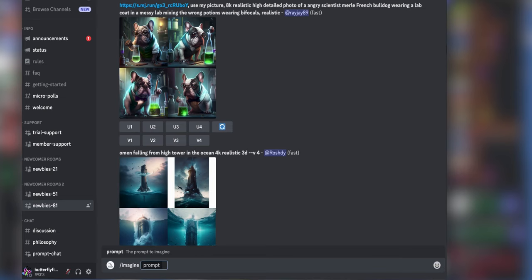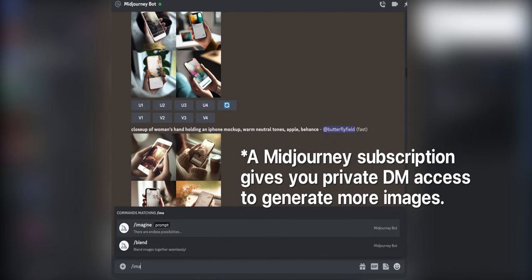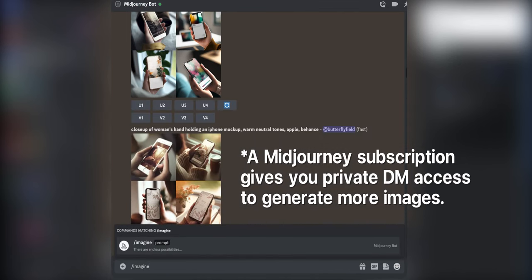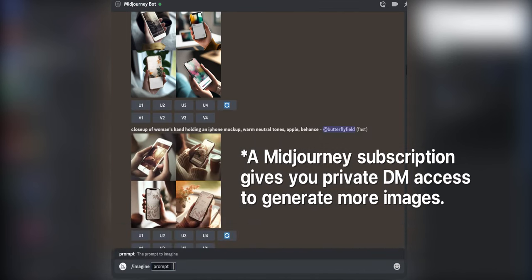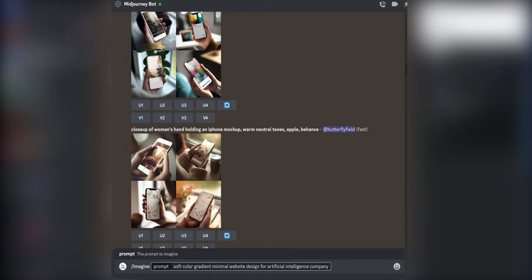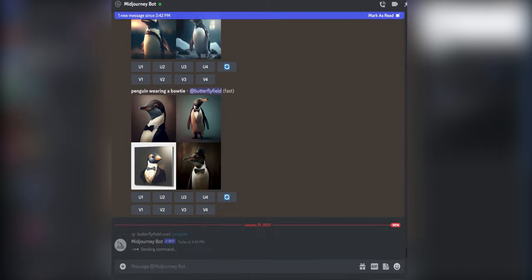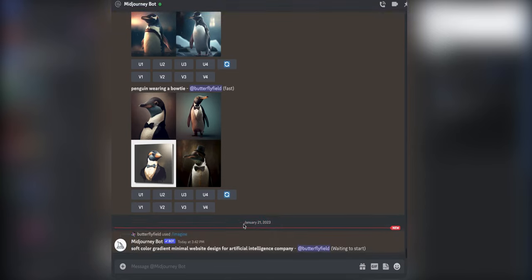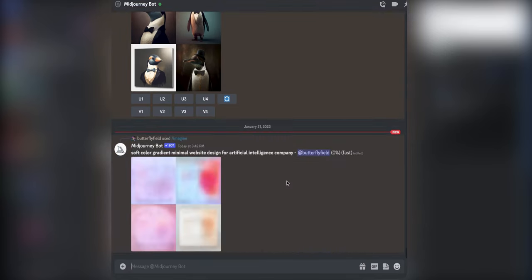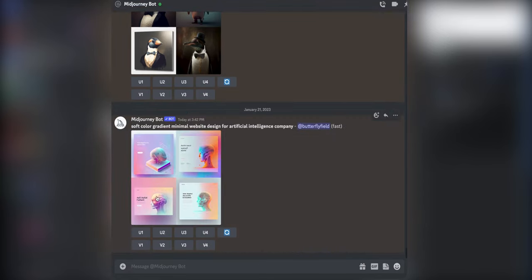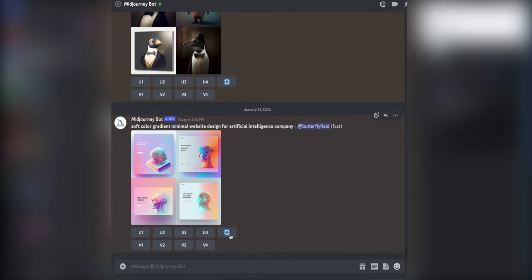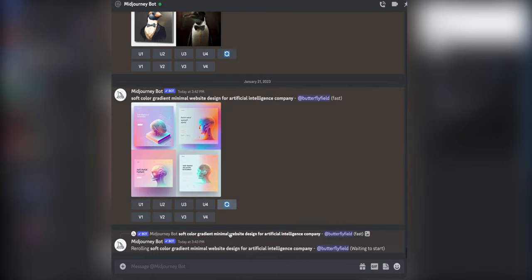If you upgrade to a Midjourney subscription you can privately DM the chatbot for more images. Okay so I've entered in a text prompt, hit enter, and then the Midjourney bot will give me four image results which I can then upscale or I can version them out if I like a particular one. Here I'm just going to generate some more options using the same prompt and see what I get.